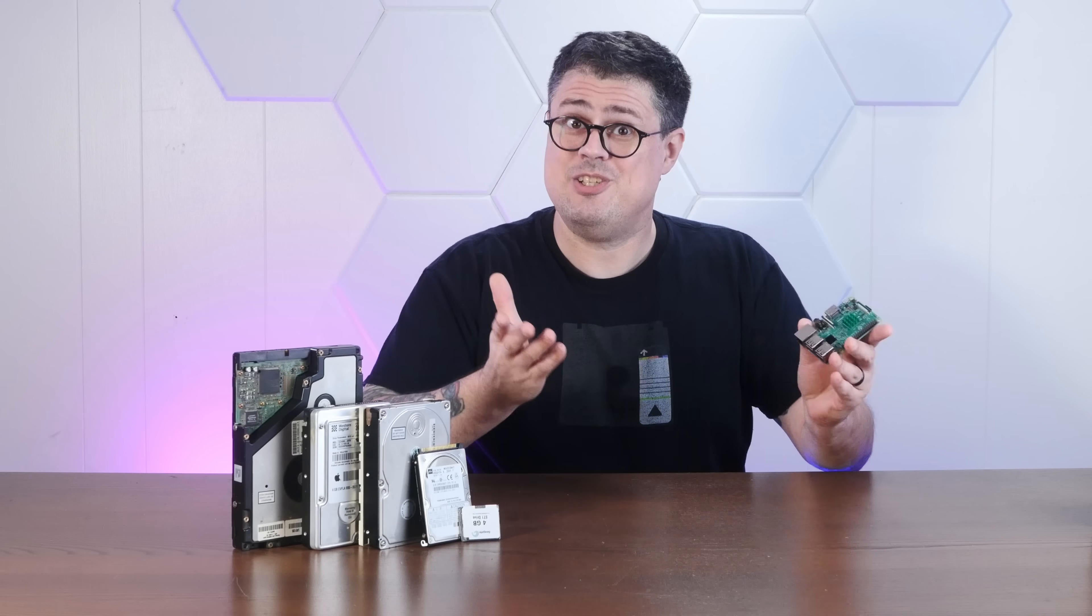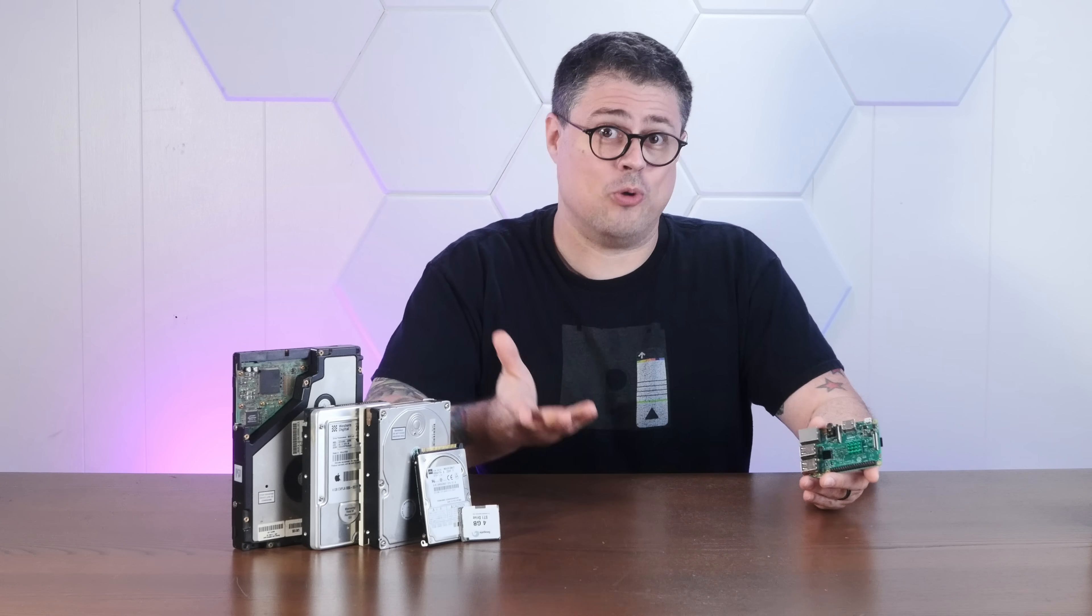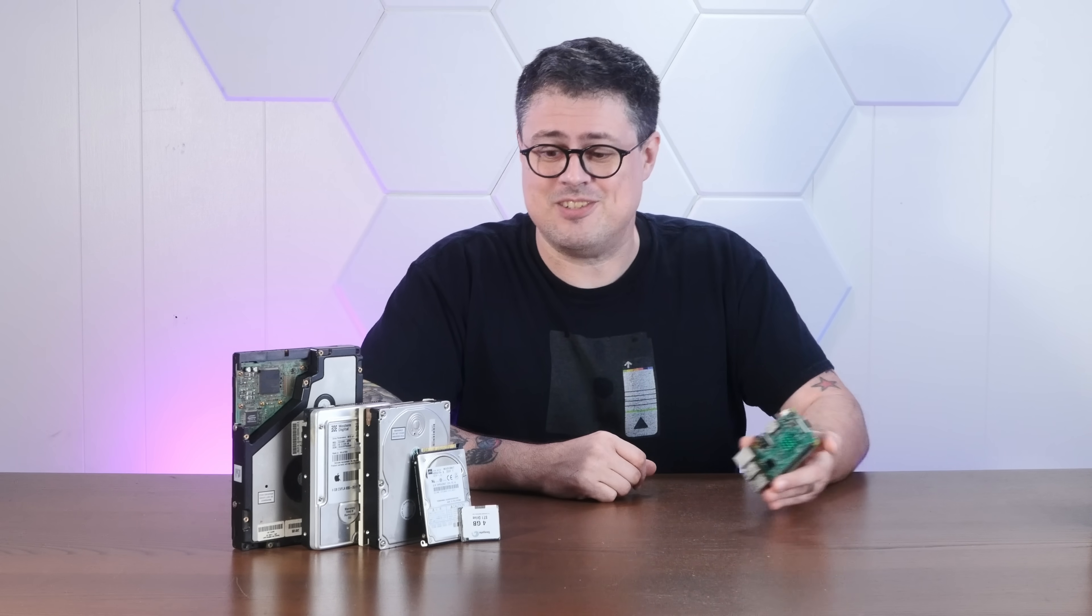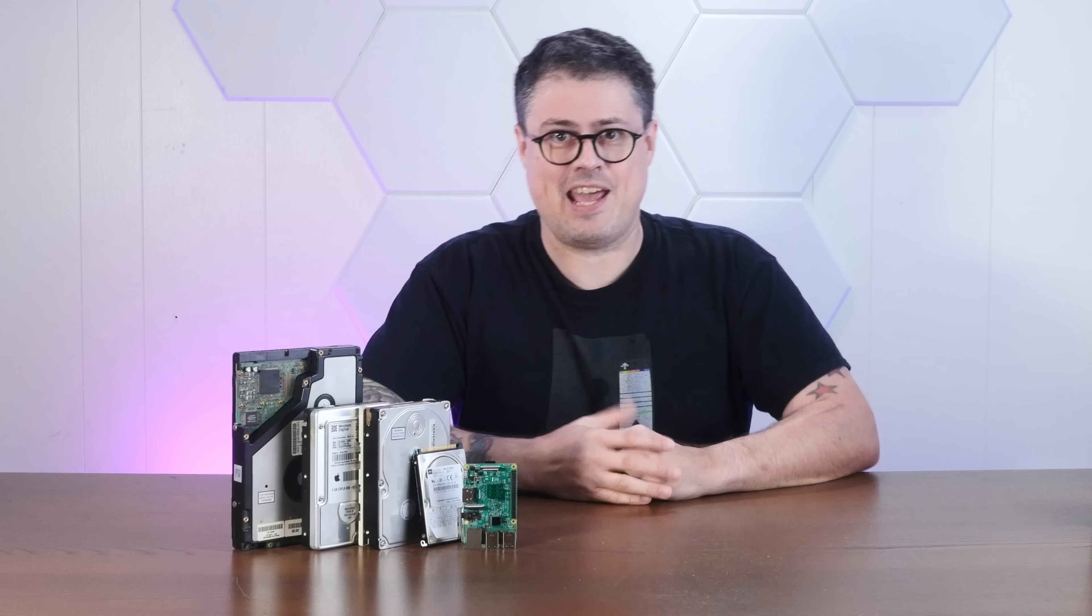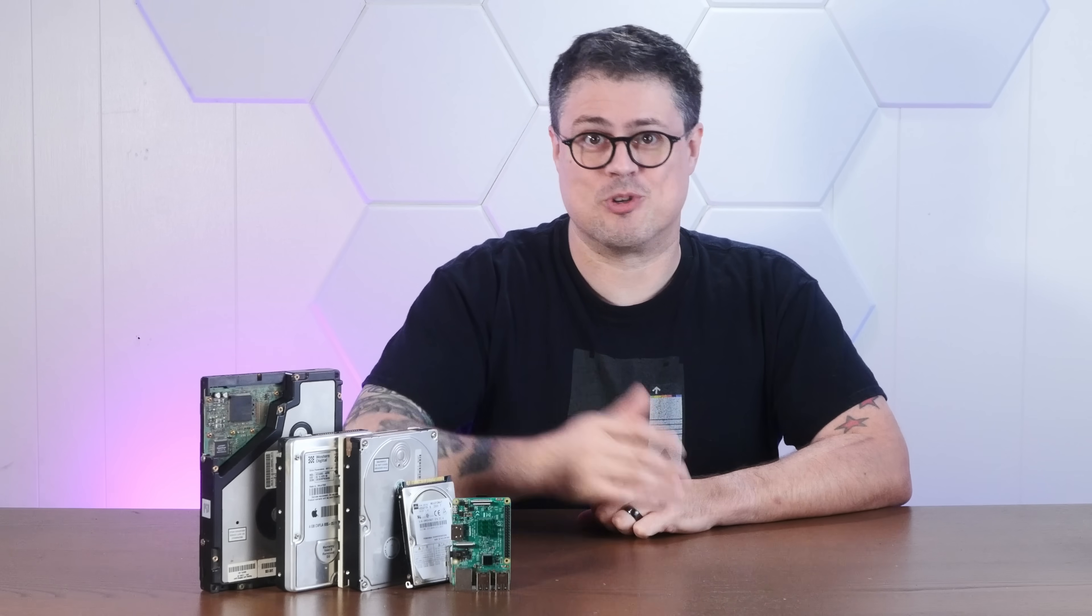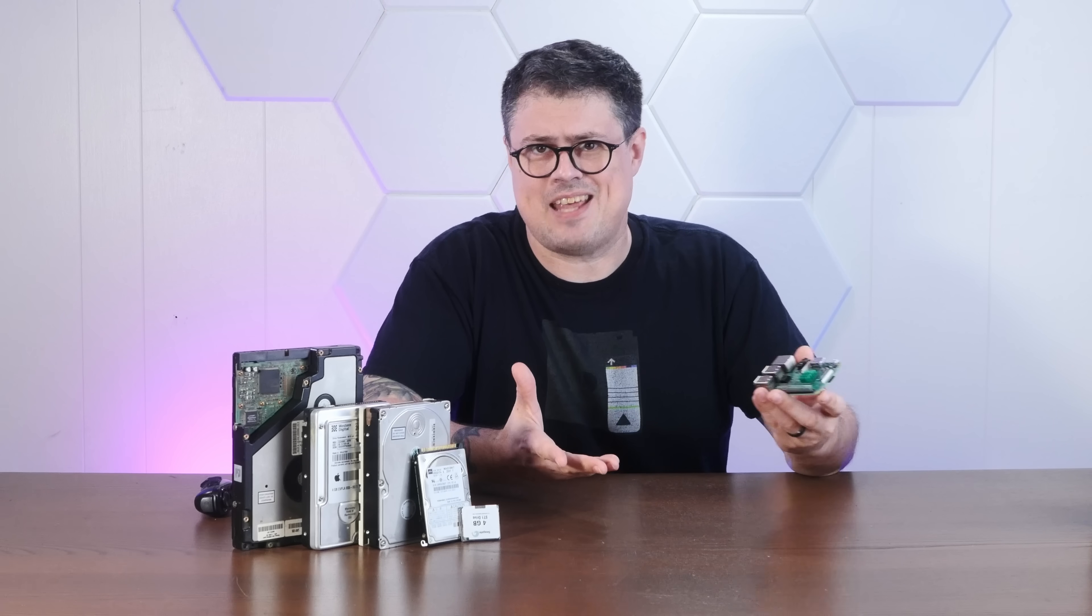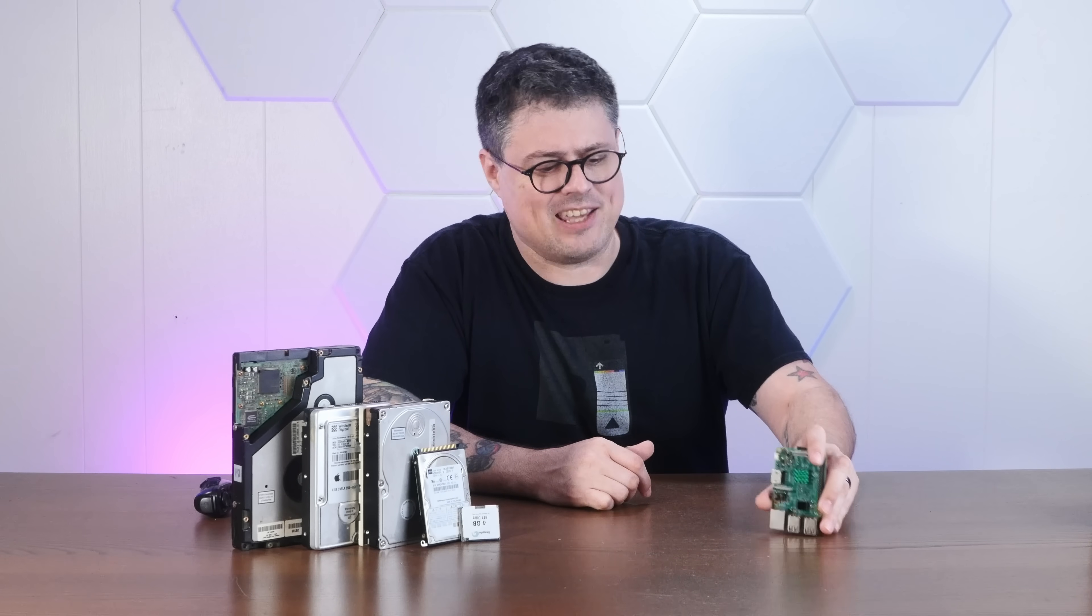And if you enjoy mashing up new and old technology into computational abominations, I hope you'll consider subscribing to the channel. Okay, so I didn't just have this idea randomly in a vacuum, because then I'd be dead.